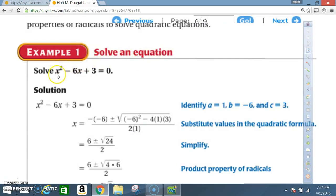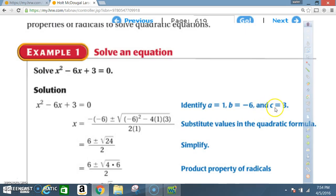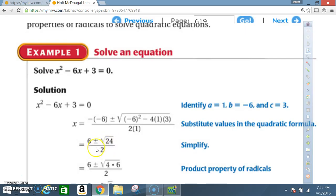Example 1: Solve an equation. x squared minus 6x plus 3 is equal to 0. Solution: x squared minus 6x plus 3 equals 0. You do the same thing as in section 9.6 using the quadratic formula. Identify: a is equal to 1, b is equal to negative 6, and c is equal to 3. So you end up with x equals the negative of negative 6, plus or minus the square root of negative 6 squared minus 4 times 1 times 3, all over 2 times 1. You simplify, and you end up with 6 plus or minus the square root of 24 over 2. Then you use the property of radicals.